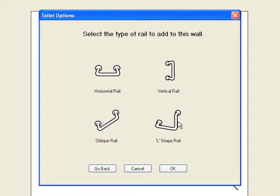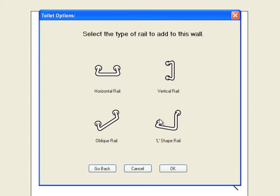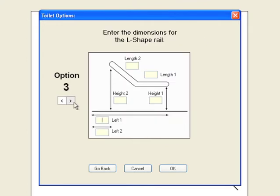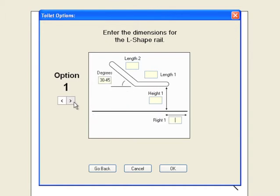Using the plus tool again, we can click the side wall to choose between the four rail options: horizontal, vertical, oblique or L shape rail. In this example we'll select L shape rail. There are three different options for how you can insert the values for the rail. We'll enter values using option 1.